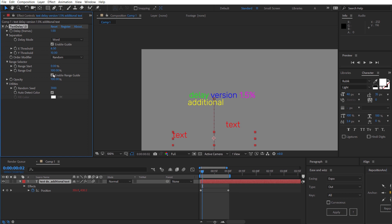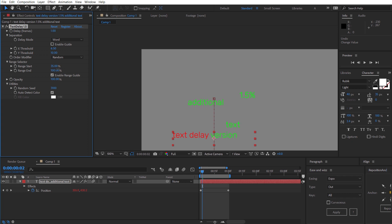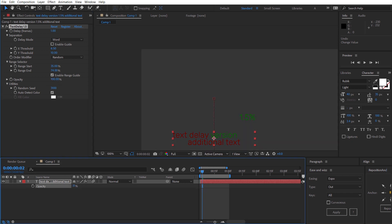Range selector works exactly as before. If we turn off the word guide we can specify which parts of the text we actually want to apply stagger to. So if we didn't want the start or the end to have stagger, just the middle, we can do that.